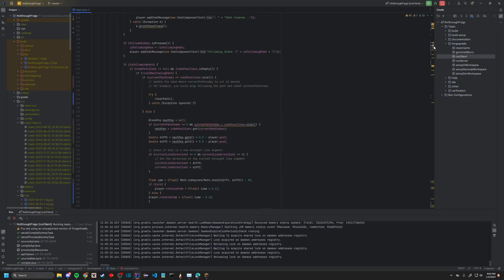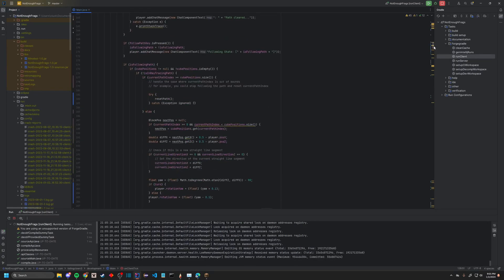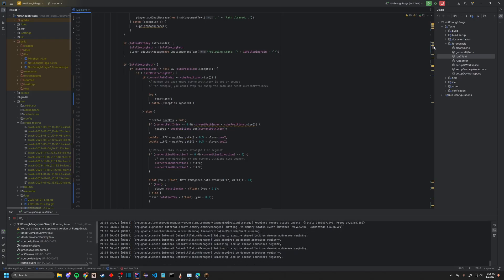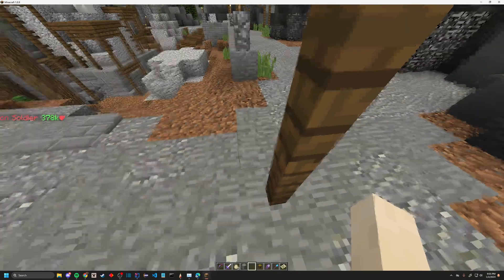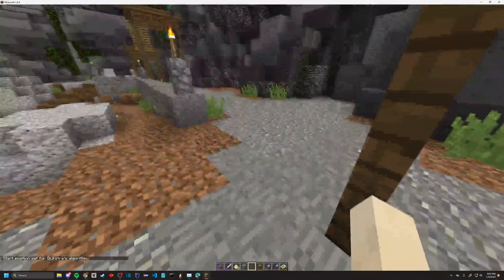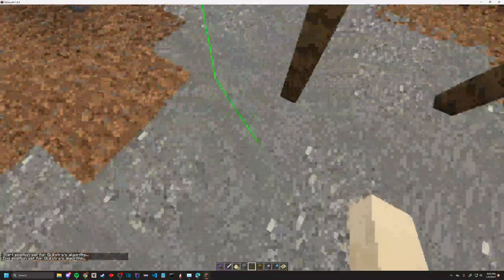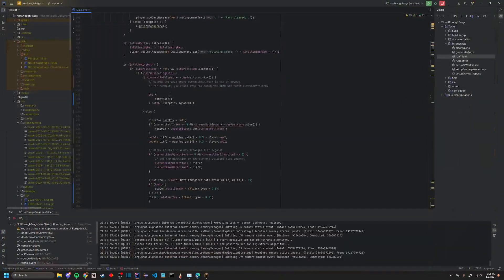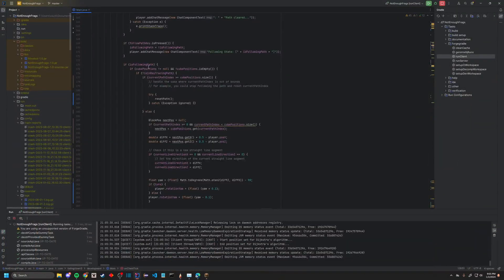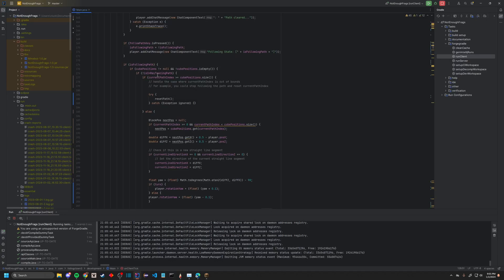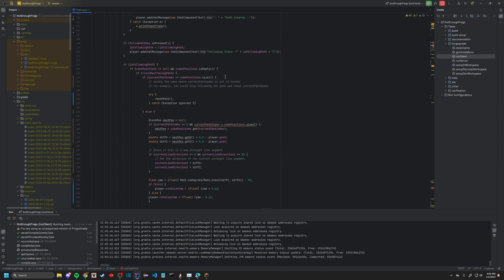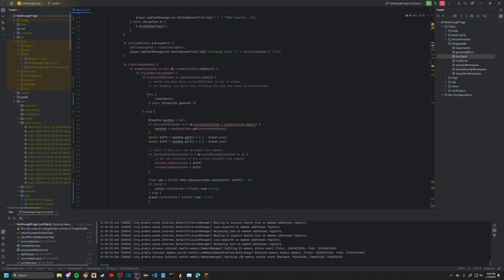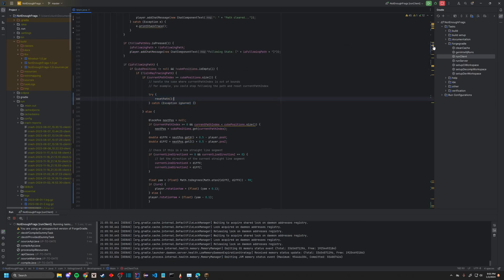While the follow path is true, it's going to check whether the cube positions, the cubes that you see here, these little guys. The cube positions, and if it's in a ray-tracing path, this is for error checking later. If the current path index is greater than the cube position size, so it's just checking whether out-of-bounds sequences would happen. If it is, then it's going to reset the path and try again.